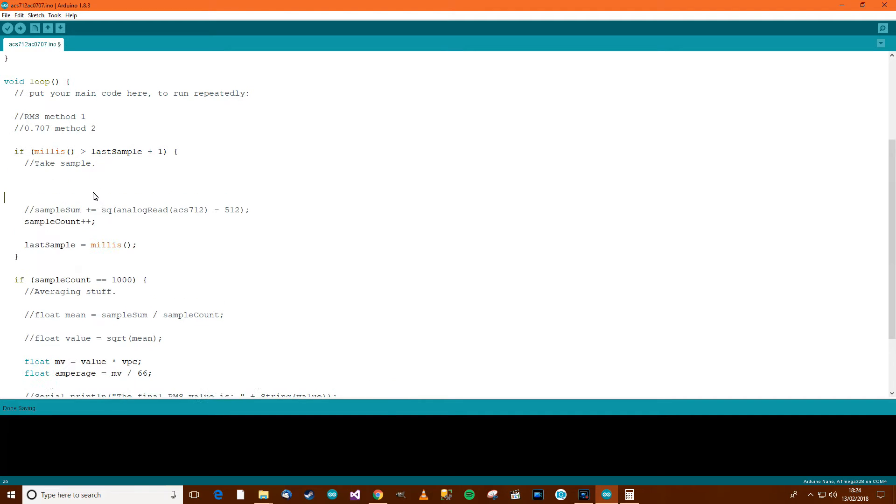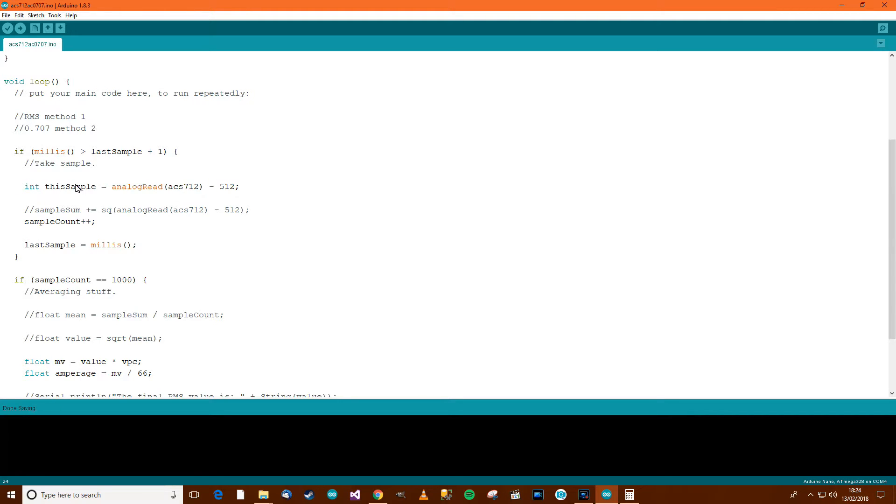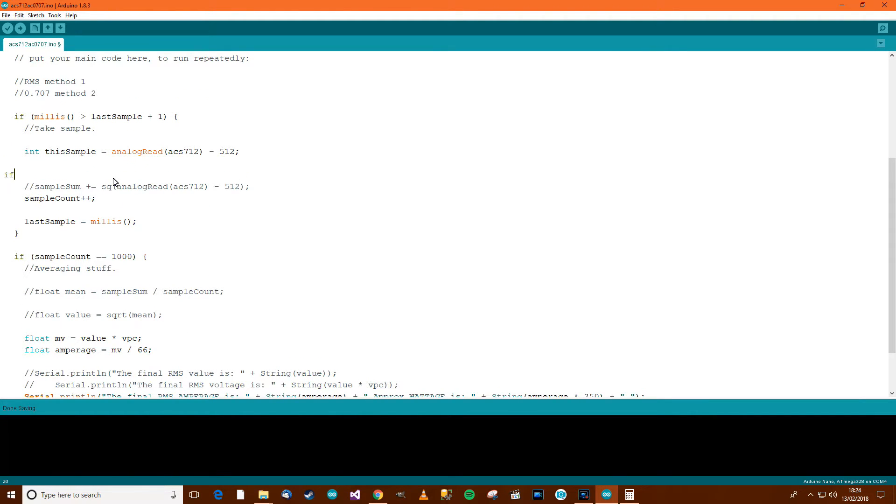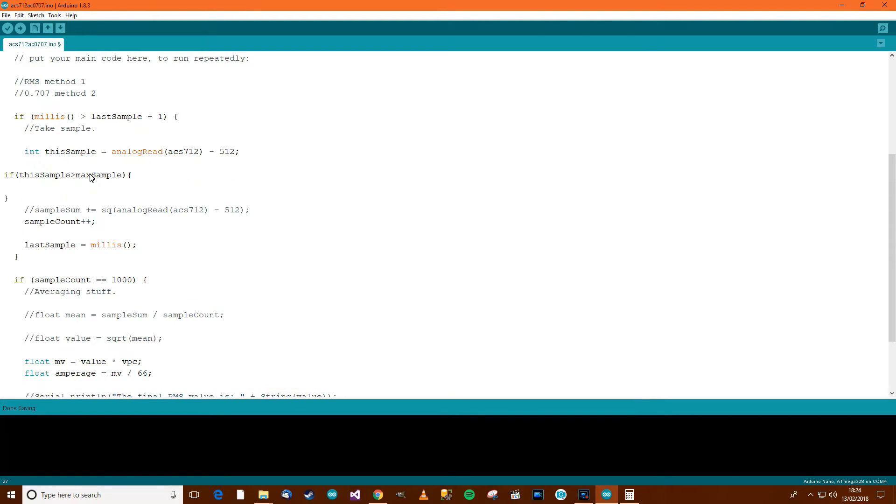We're going to need to put an if in here. This sample, let's call it, equals that. So this current sample equals the sample take away 512. Then we want to say, if this sample is greater than max sample, then do something.